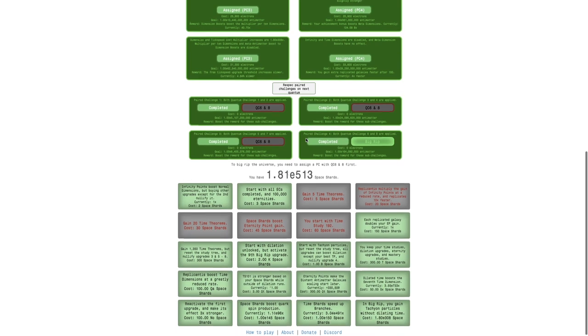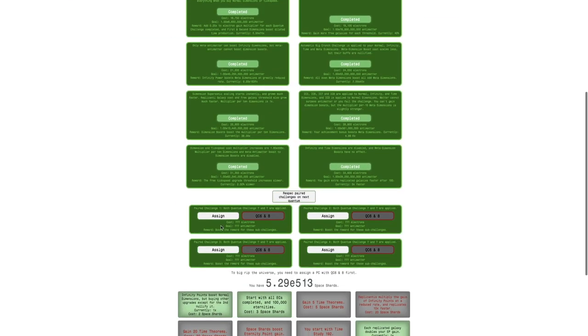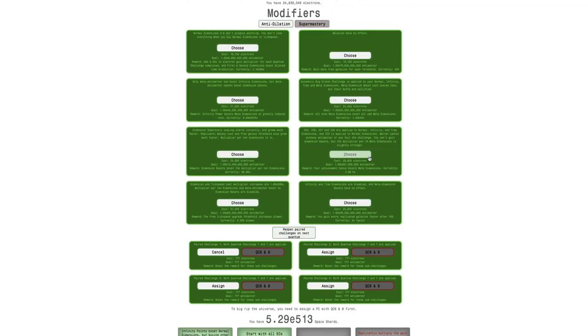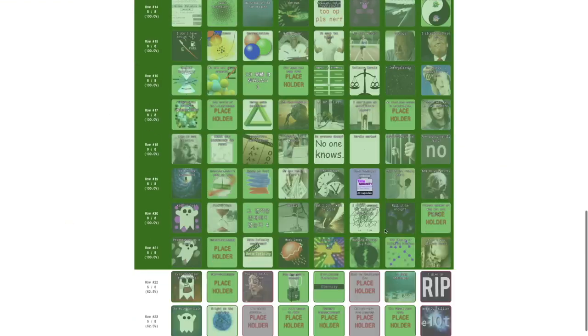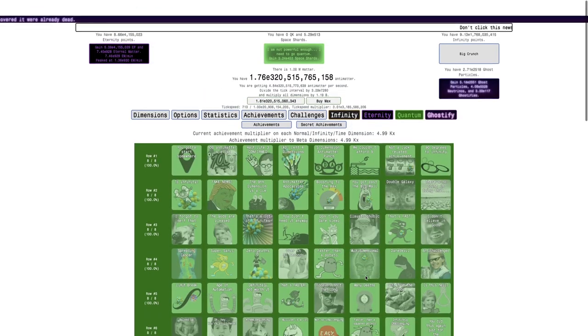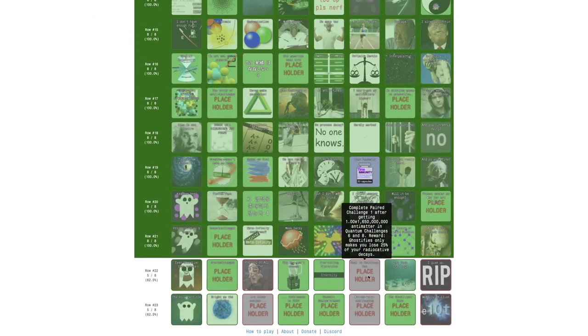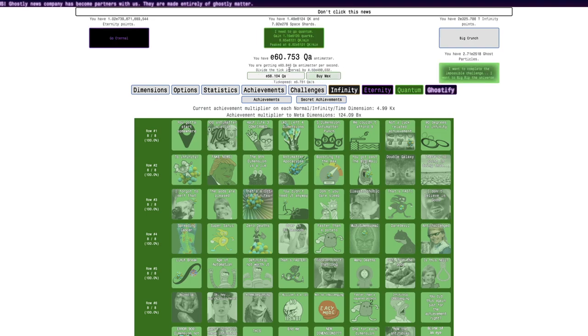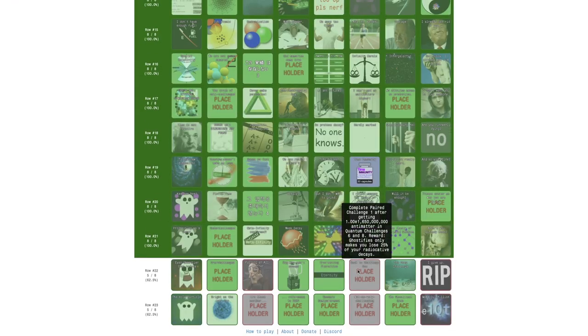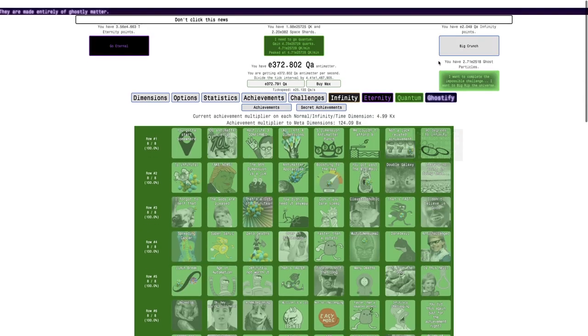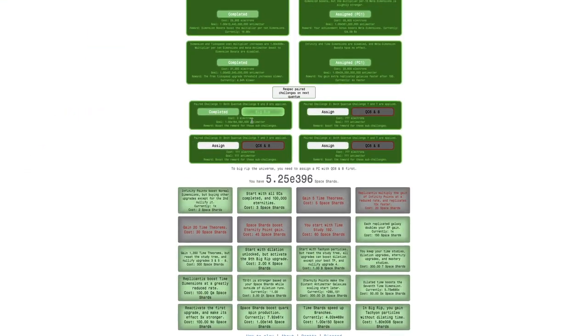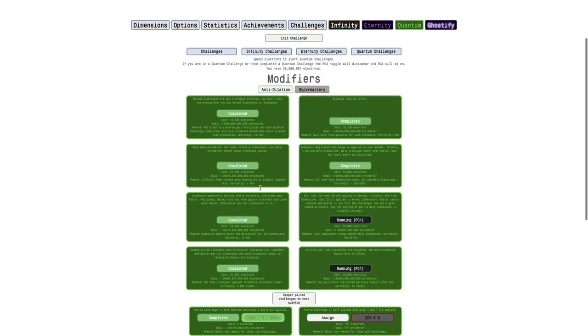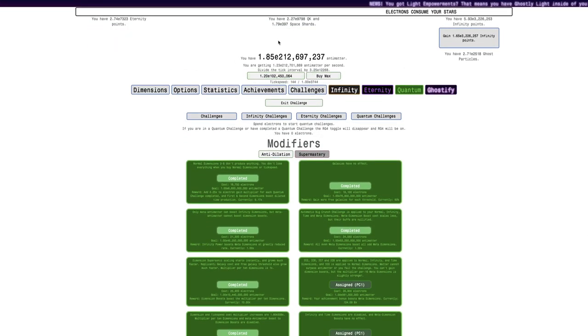Let's see, quantum challenges, turn off anti-dilation. I have to respec and assign six, eight, Big Rip. I need to just get that amount of anti-matter. I have way more than that, but it didn't get the achievement.